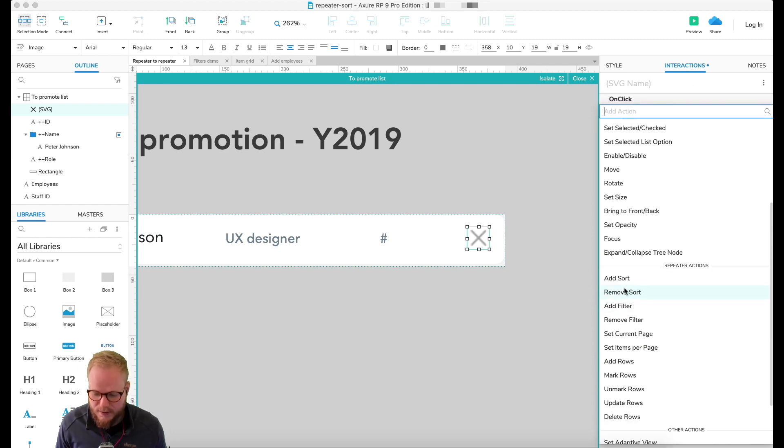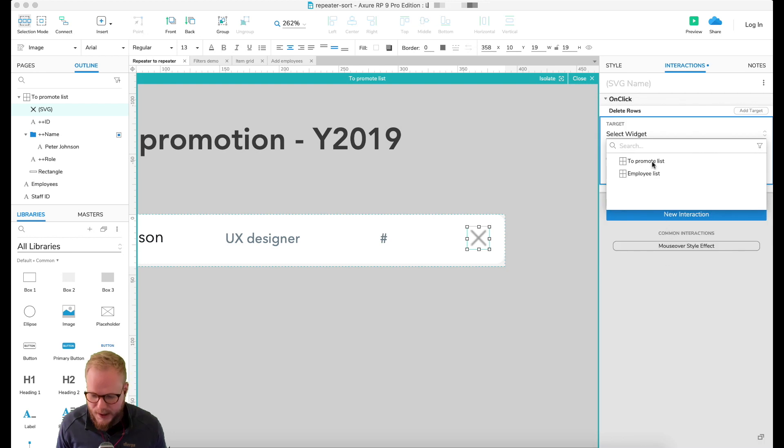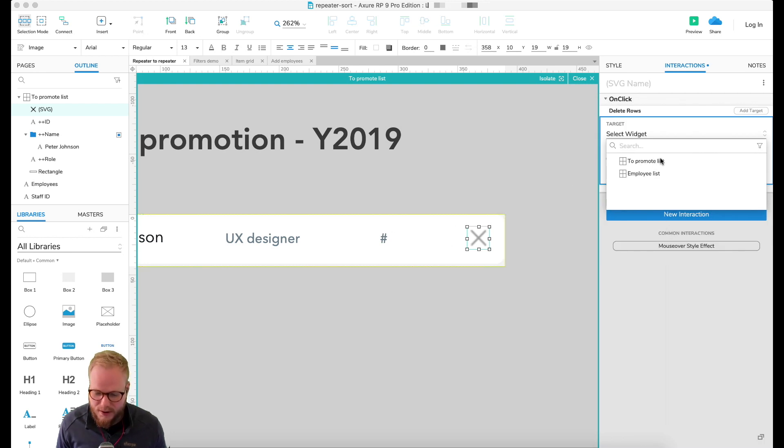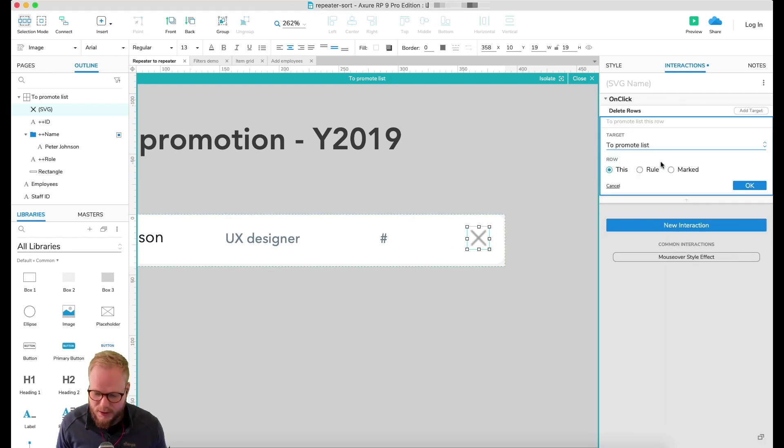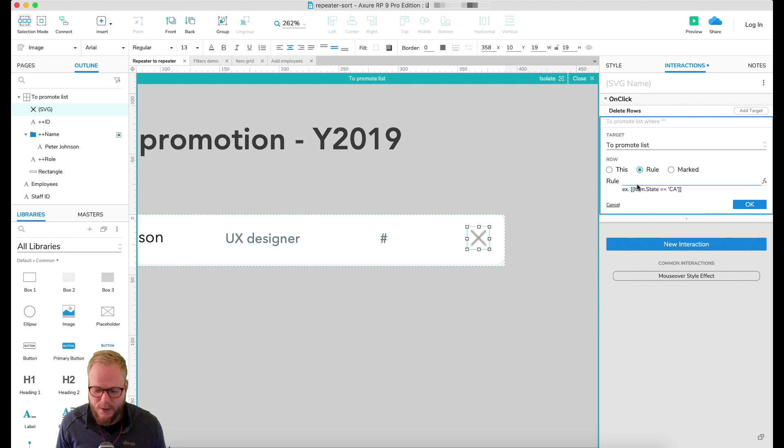If you remember, there's going to be things like update rows, delete rows. What we really want to do is delete rows. So I'm going to go ahead, delete rows, select our target which is promotion list, and just do nothing but leave it with this.